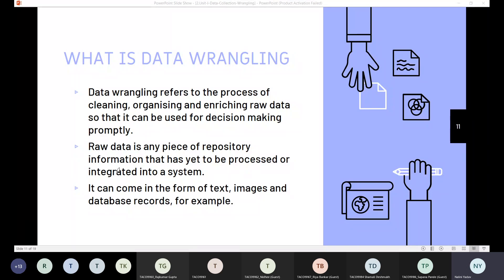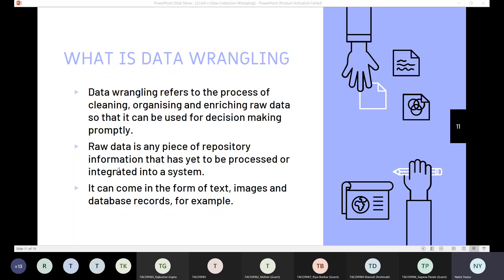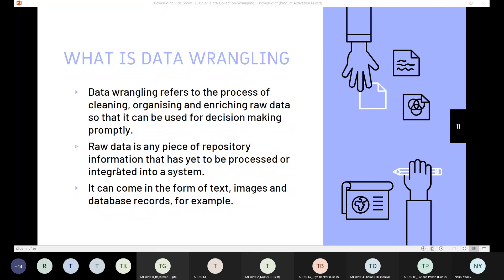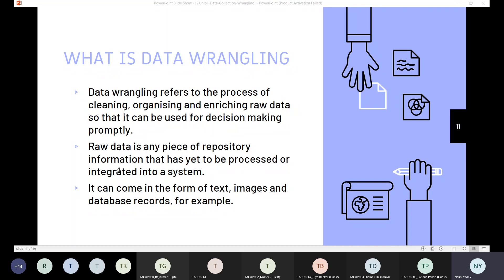So data wrangling refers to the process of cleaning, organizing and enriching the raw data so that it can be used for decision making. This raw data is any piece of repository information that has yet to be processed or integrated in a system.